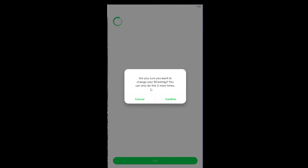It says 'You can only do this two more times,' which means you only have three times total to change your cashtag. If I use one chance right now, I can only change my cashtag two more times. Remember this limit.